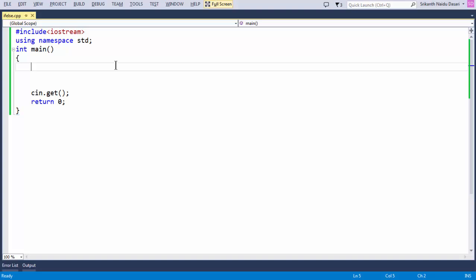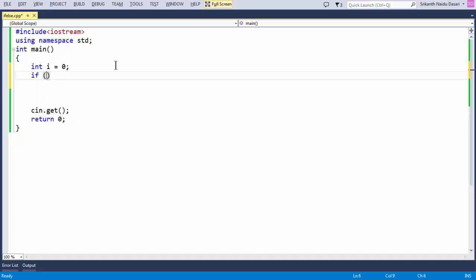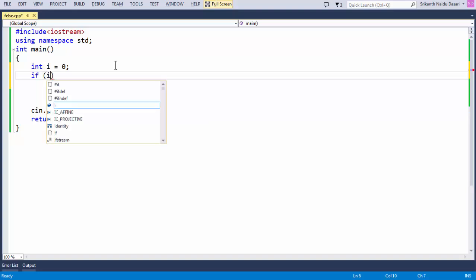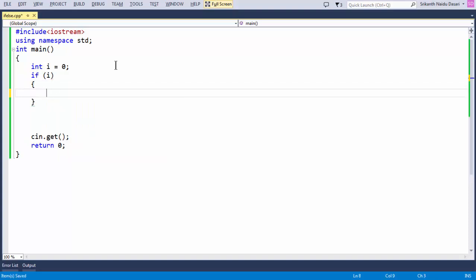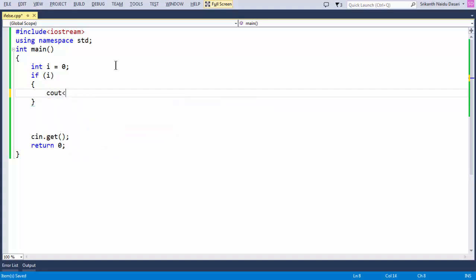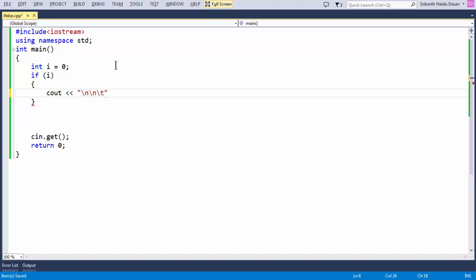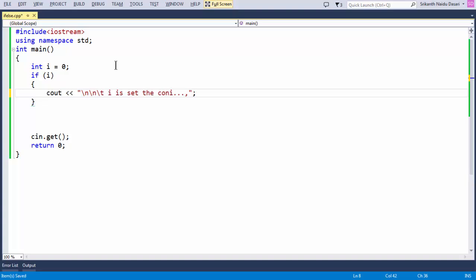Now let us understand how the if-else logic works. For that, let me take a variable i and set it to 0. If i is set — meaning i evaluates to true — then the condition is true. All these messages are just for understanding purposes; they are not mandatory. The condition is true.